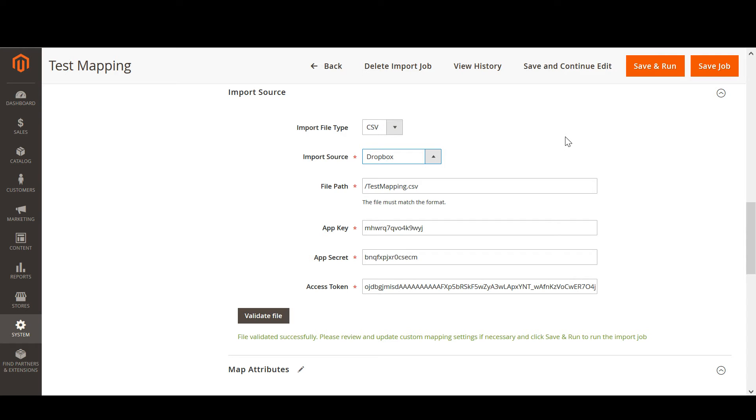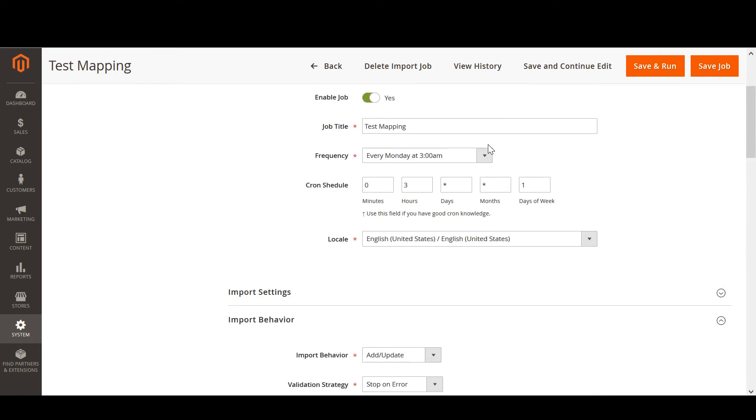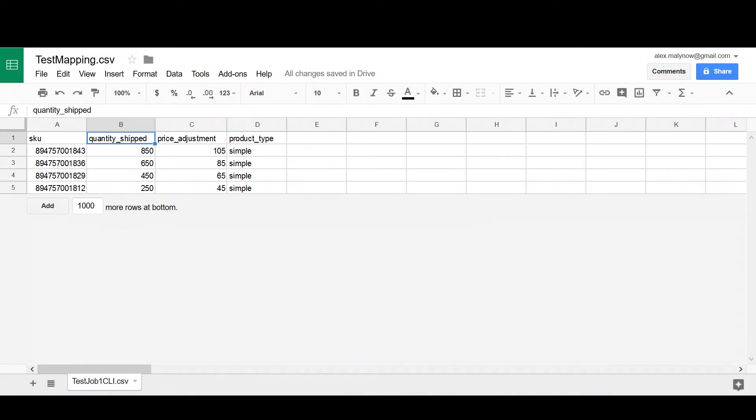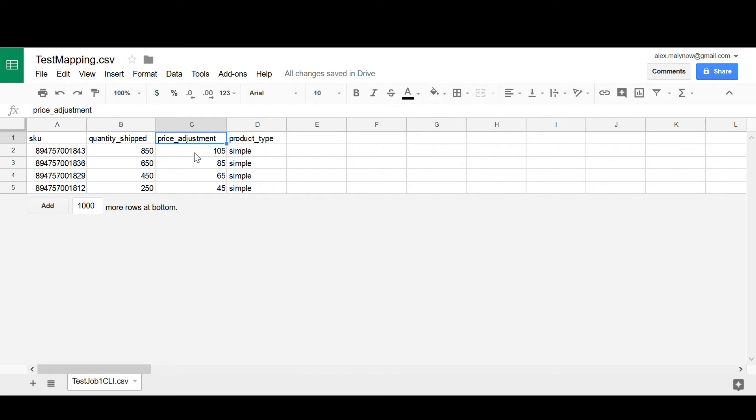He uploads the delivery notes and CSV on every Monday. The CSV contains total product quantity and price changes.